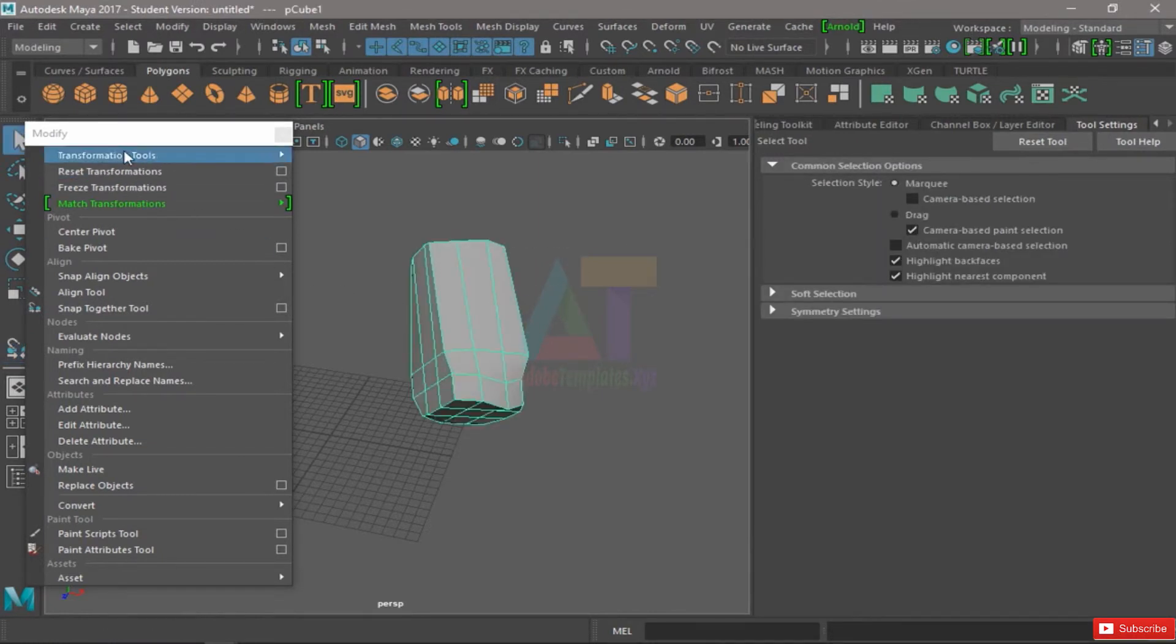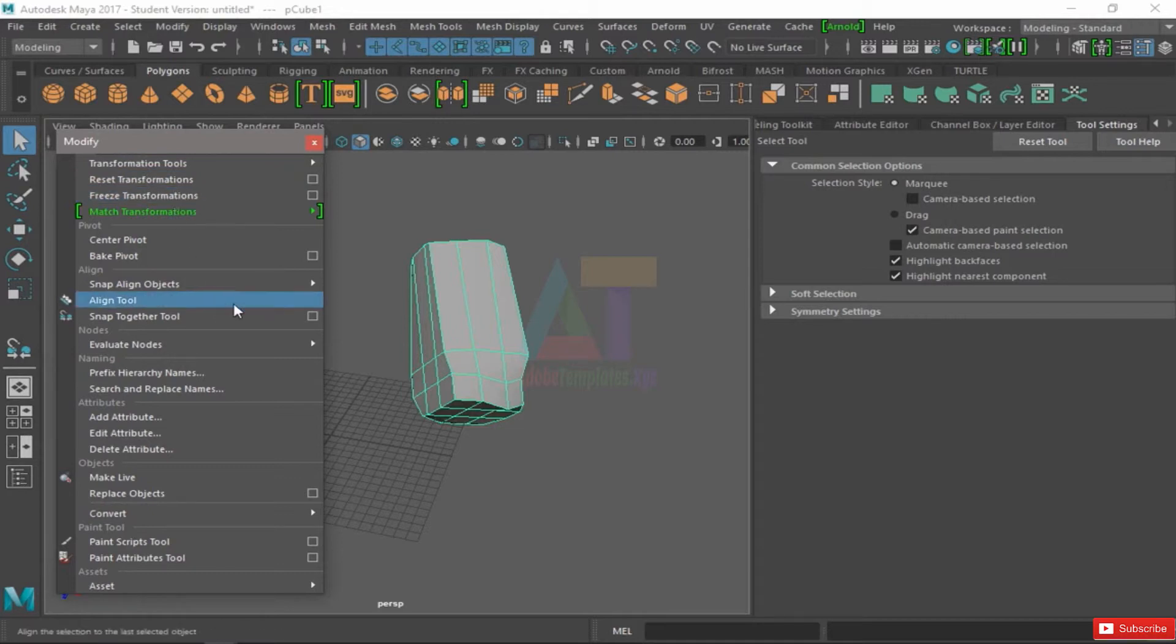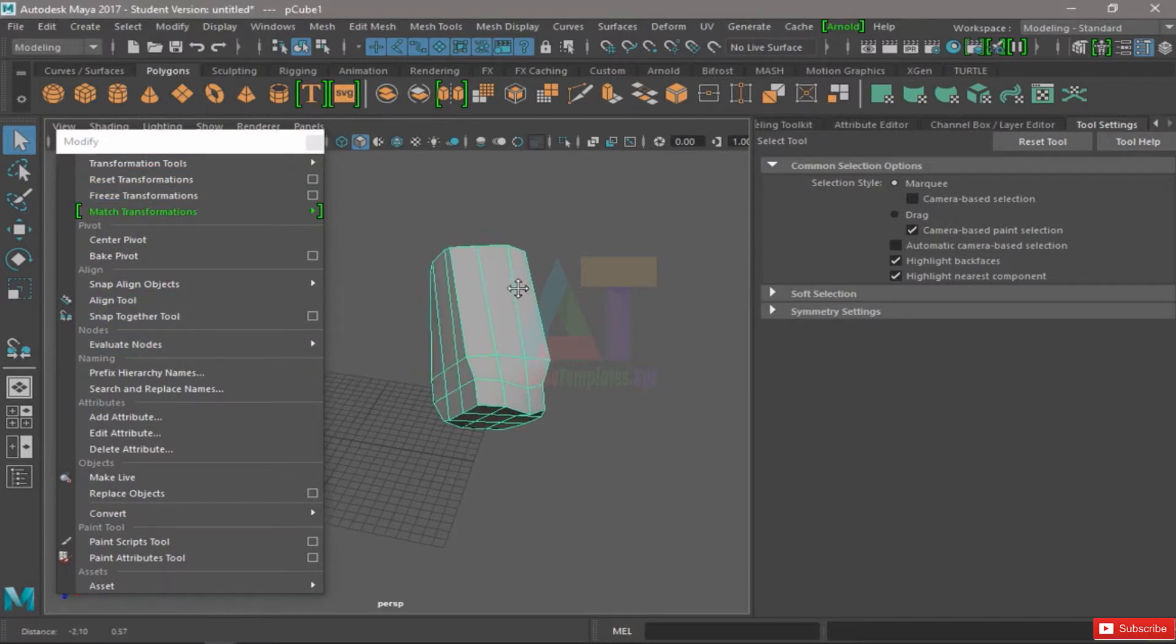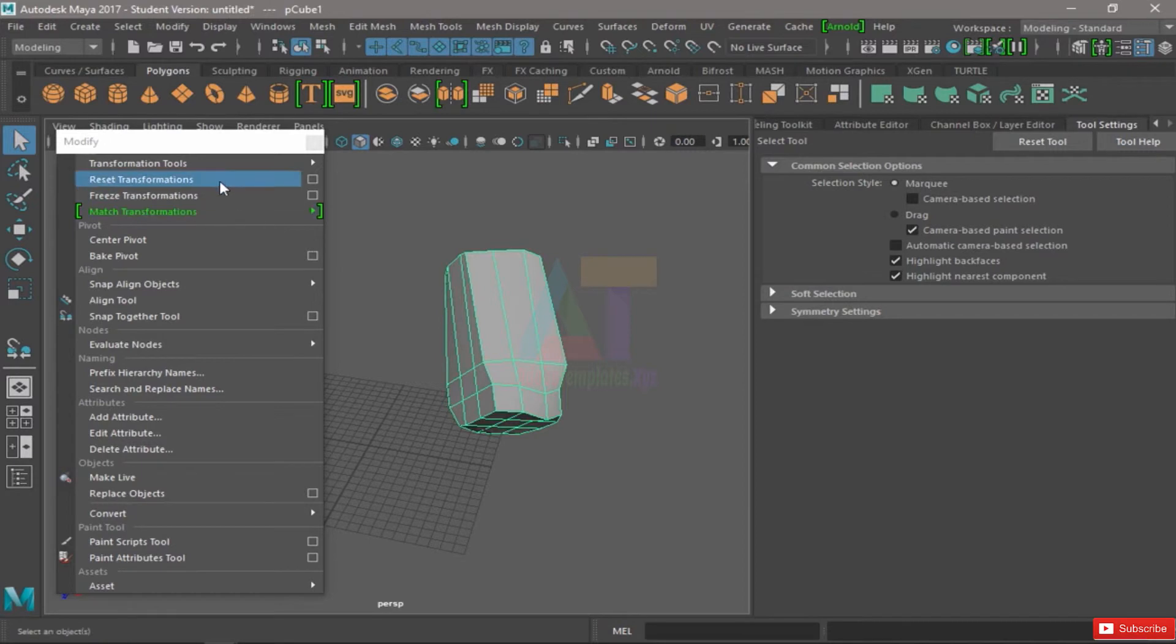Remember to go back to your selection tool after using whatever tool you used. That way you won't have any errors or random stuff that you don't want appearing. So always hit Q after using one of these tools.